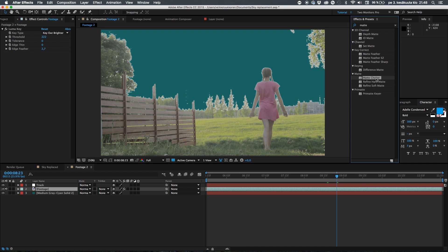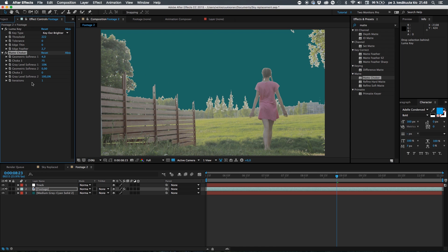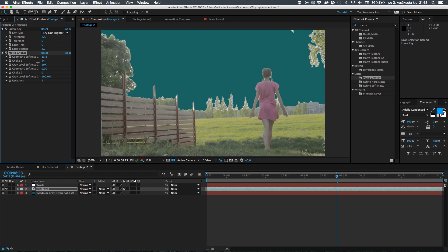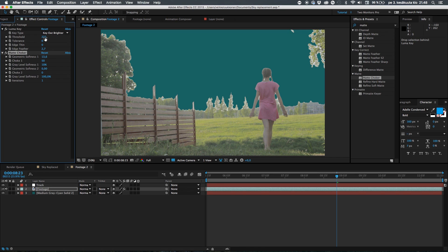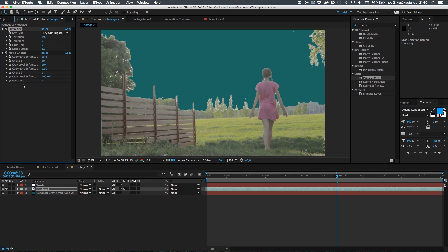So let's go ahead and delete the Refine Soft Matte. Here's another effect. Matte Choker. Click on it. It's a bit different. It just softens up the edges but it doesn't soften up too much so if you go ahead and bump the geometrical softness here, take out the choke a bit like this and you can play with the key a bit here. So Matte Choker is doing a pretty good job there.